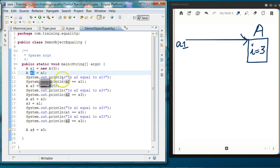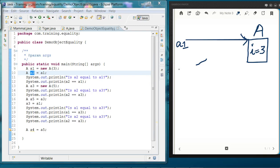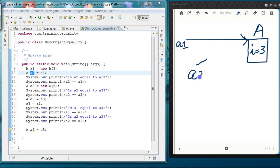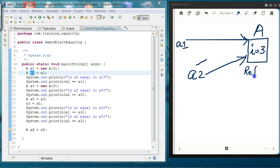We are assigning a1 to a2, so what will happen is it will create a reference called a2 which is also pointing to the same object where a1 is pointing. Now the reference count for this object is 2 — you have a1 pointing to the same object and a2 also pointing to the same object.